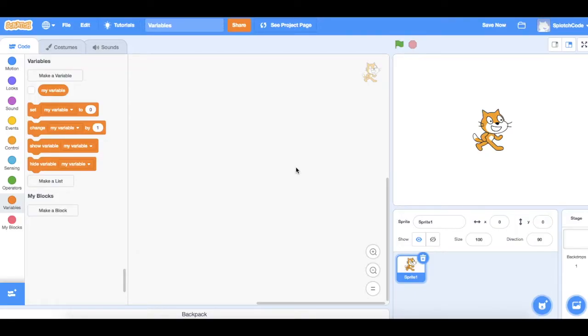Variables are used when you want to have a number that can change during your game. For example, you might have a score that will start at zero and then go up as you collect things or you might score goals or you get answers correct.